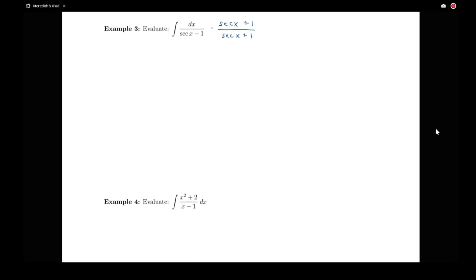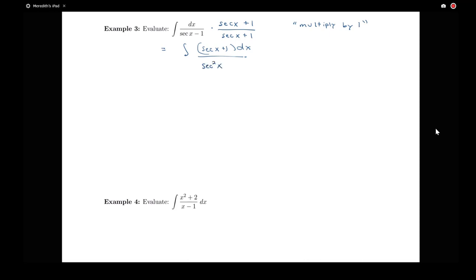We're familiar with the idea of multiplying by the conjugate. So I'm going to multiply by secant x plus 1 over secant x plus 1. This is an algebraic trick called multiplying by 1 — we're not changing what's there, but it's going to make it a little bit easier to do some algebraic manipulations. This gives me the integral of secant x plus 1 dx all over secant squared x minus 1 (since secant x minus 1 times secant x plus 1 gives secant squared x minus 1).